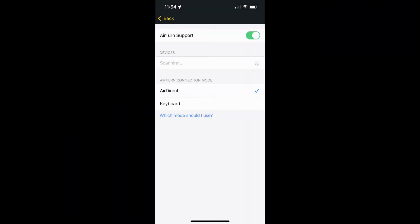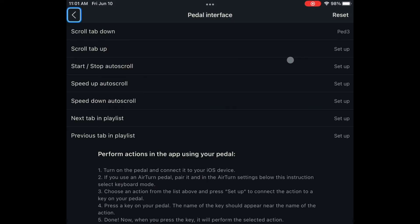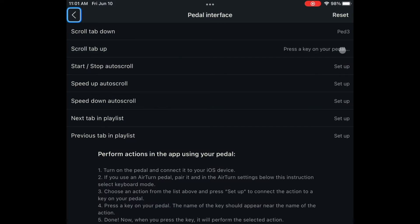For this model, click on Airturn Support and select Airdirect. Press Setup for scroll tab down and press the right pedal. Press Setup for scroll tab up and press the left pedal.